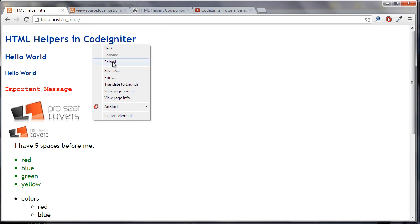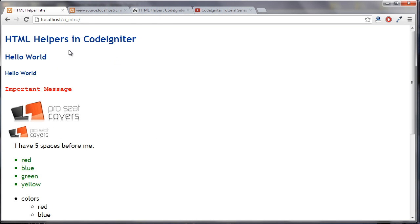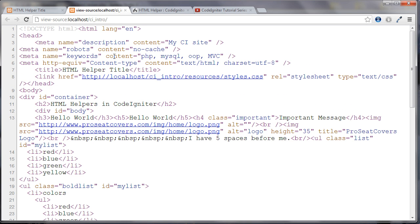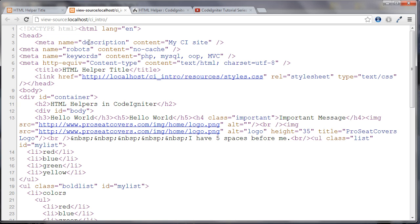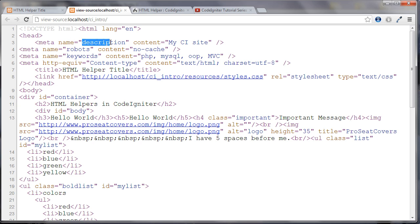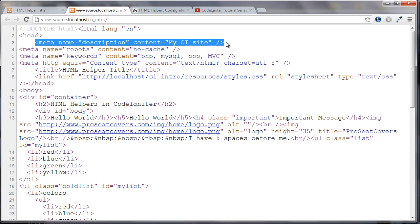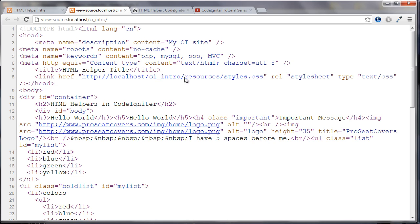But if we go over to the source here, we can see that what it did was the first parameter was the name. And we gave it description. And the second parameter was what to put for the content one. So the first one was name. The second one was content. And we passed the values in there. And we got this output.